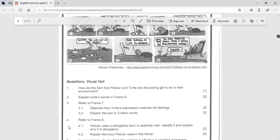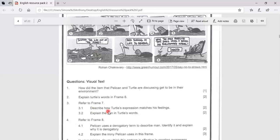Question three. Refer to frame seven. Describe how turtle's expression matches his feelings. So in frame seven,